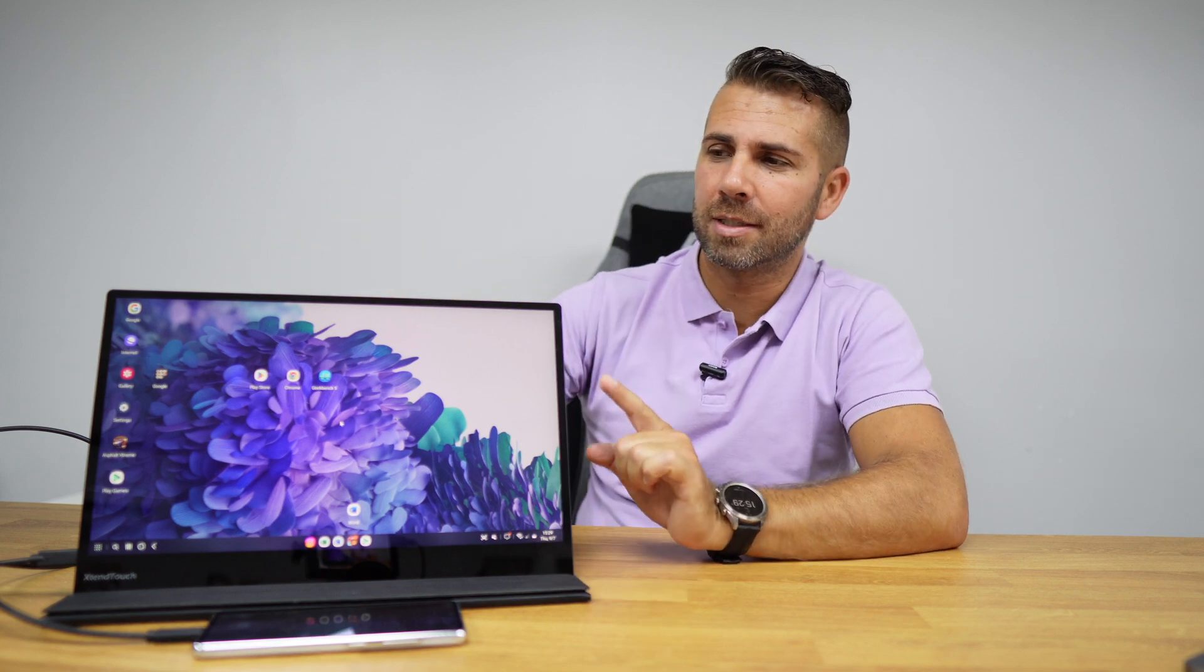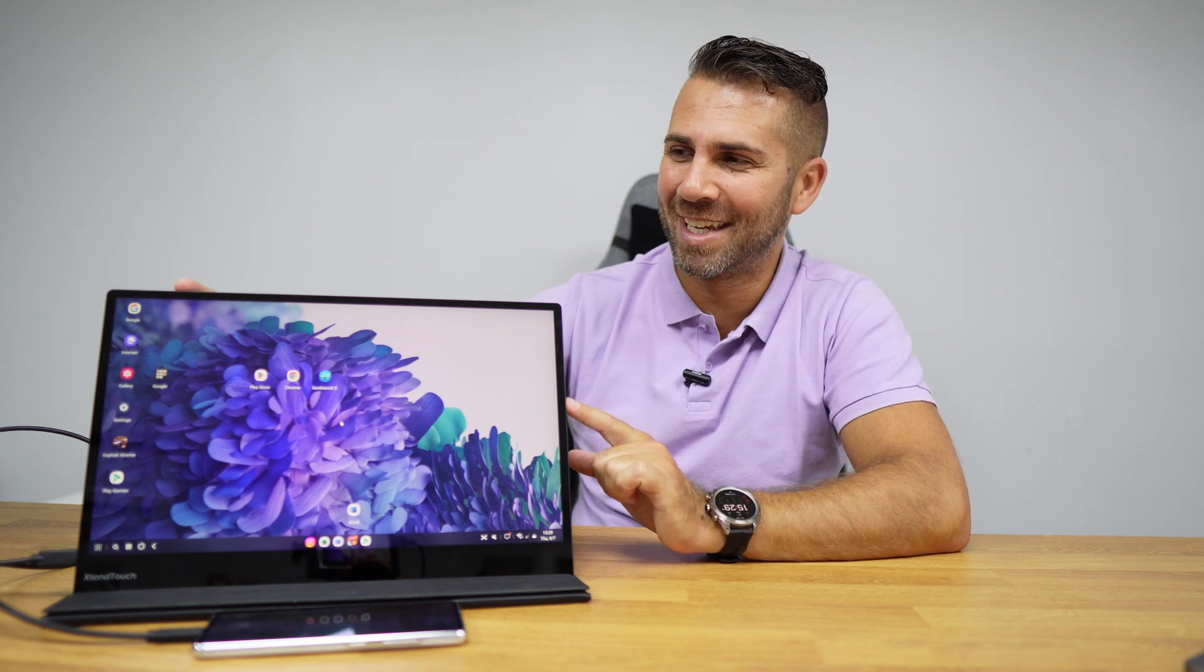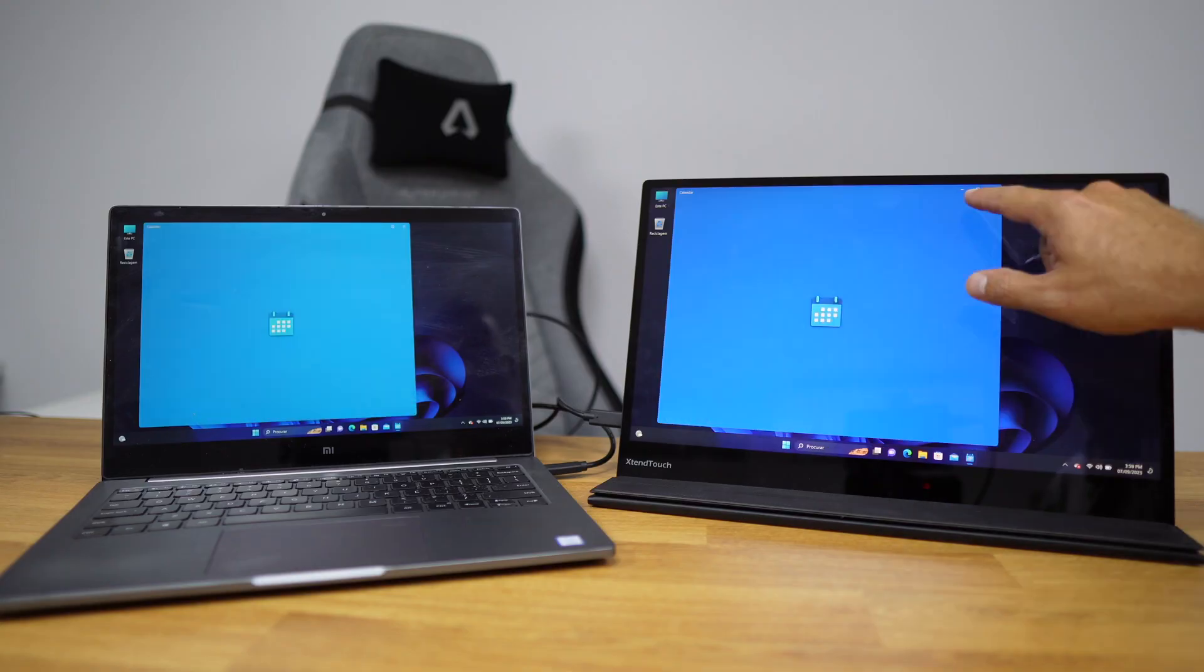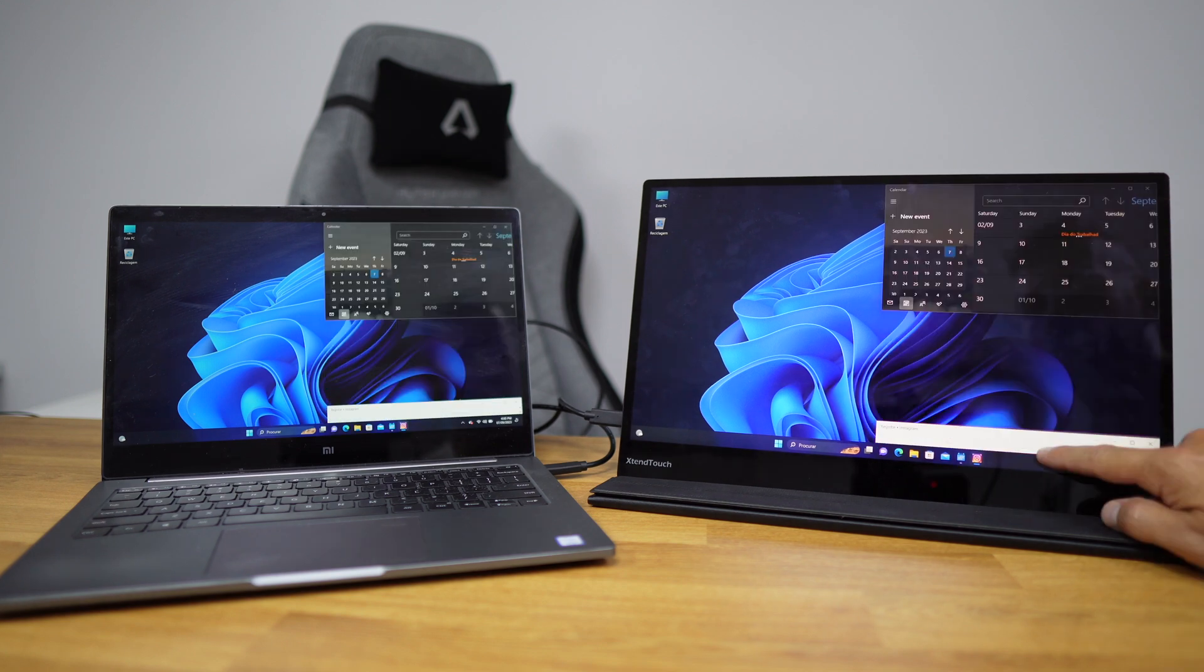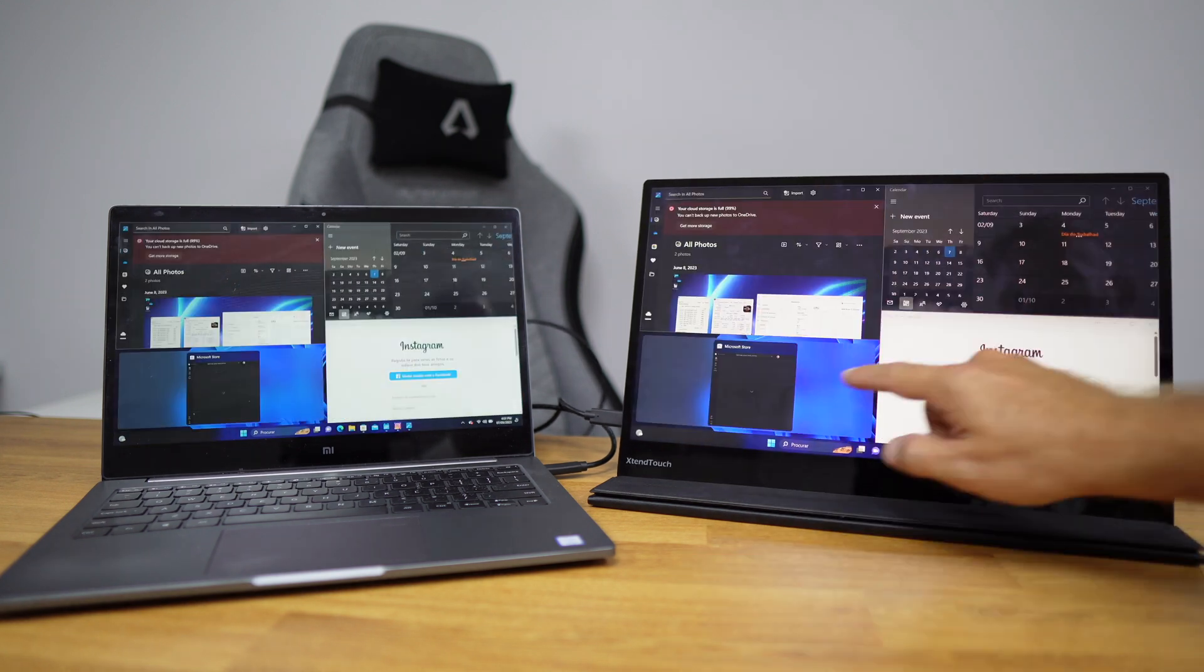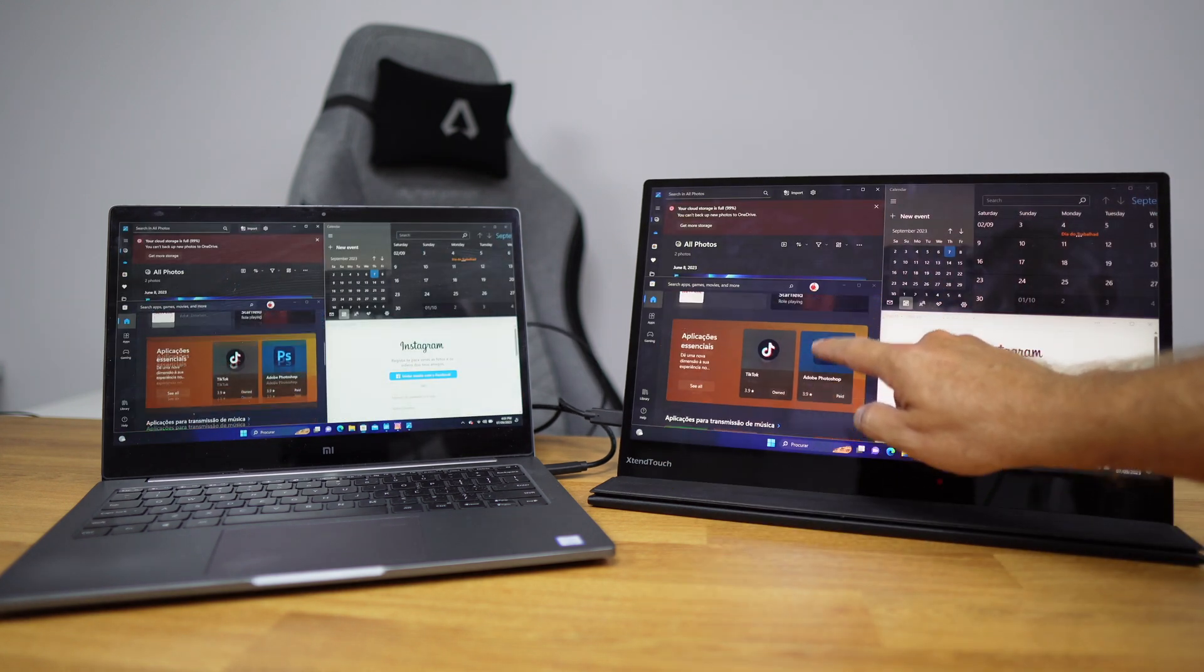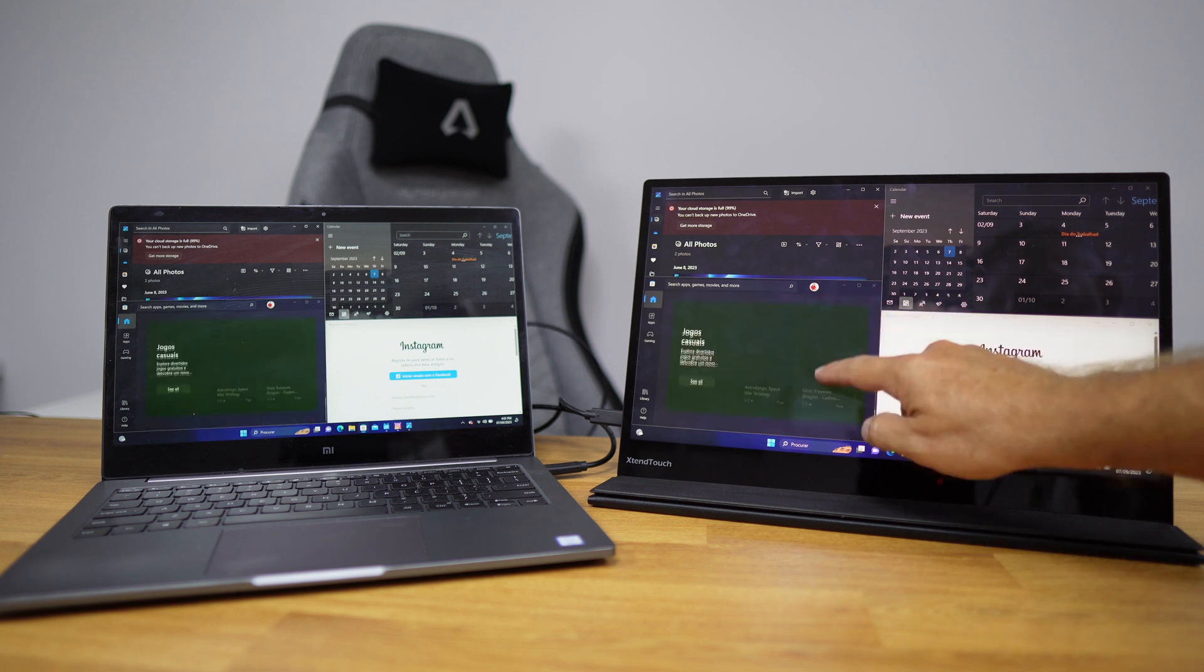In terms of size, as you can see by the image, it's quite big and great so that we have an extended desktop with lots of space. It has 15.6 inches full HD, 1920 by 1080.